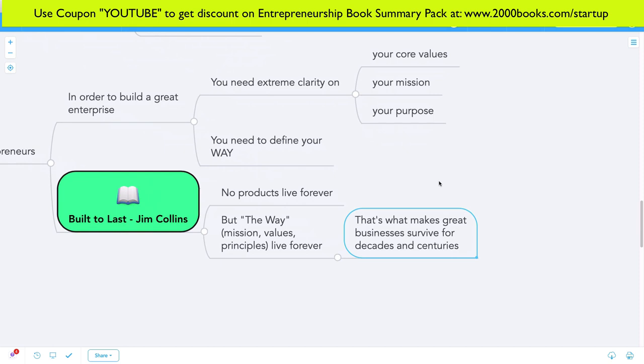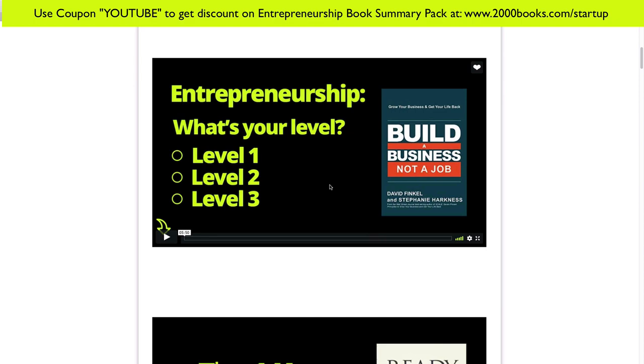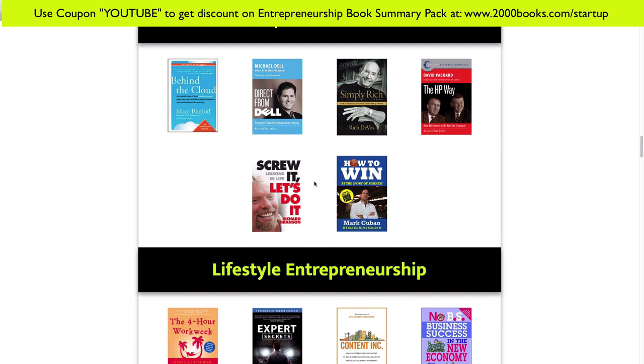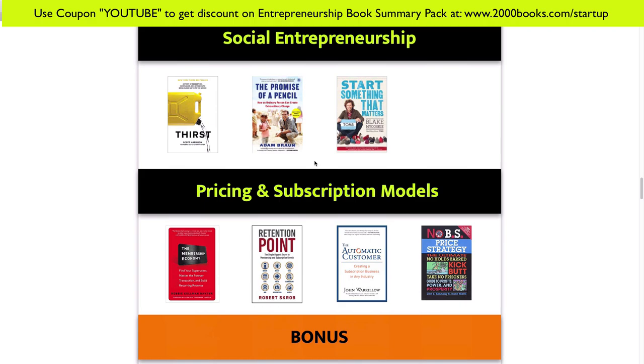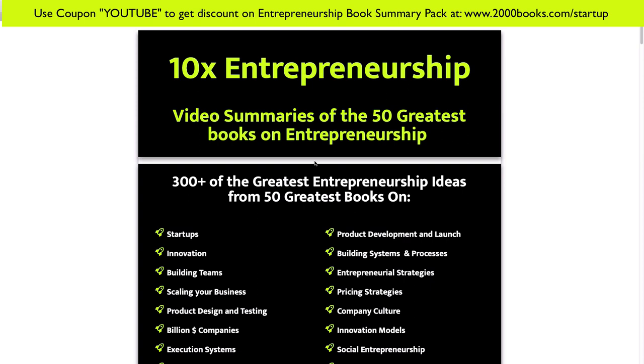If you enjoyed this idea and want access to 300 such great ideas on entrepreneurship, you'll probably enjoy my entrepreneurship book summary pack, where I've summarized 50 of the greatest books on building a great business. Books on strategy, innovation, systems, execution, teams, scaling, building billion-dollar businesses, lifestyle entrepreneurship, entrepreneurial mindset, and social entrepreneurship. Because it's launch time, you can get a great discount. Head over to 2000books.com/startup and enter the promo code YOUTUBE before the end of February 1st to get a sweet discount on this course.